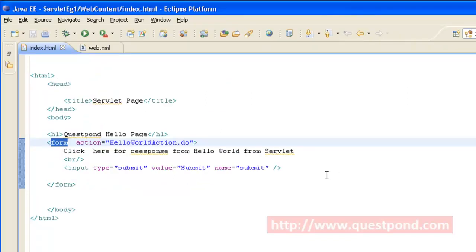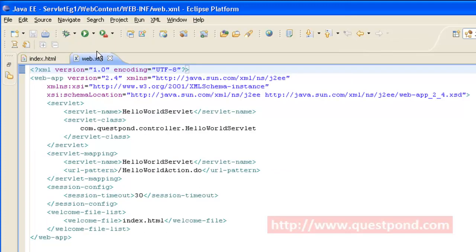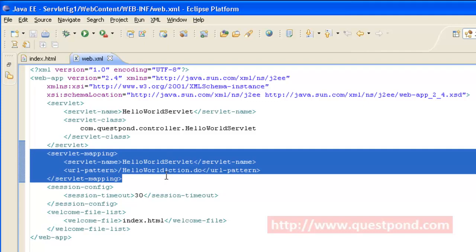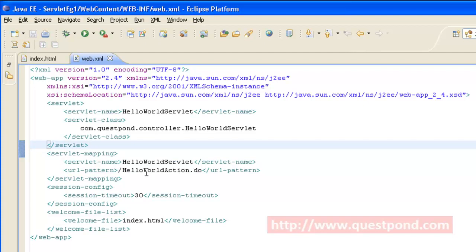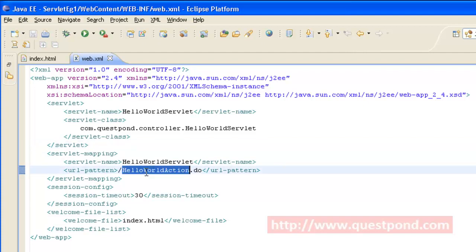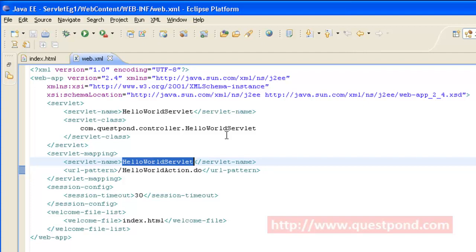Within index.html, whenever the user clicks the Submit button, they will be taken to 'helloWorldAction.do'. This URL is mapped to a servlet with the help of two tags. Within the servlet-mapping tag we have two sub-tags: servlet-name and url-pattern. Within the url-pattern we say if we get a URL as 'helloWorldAction.do', please invoke a servlet with name 'HelloWorldServlet'. We also have another mapping which maps the HelloWorldServlet name to the HelloWorldServlet class present within the package com.kipform.controller.